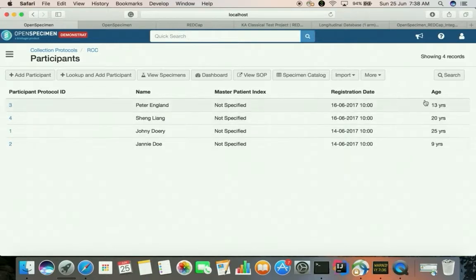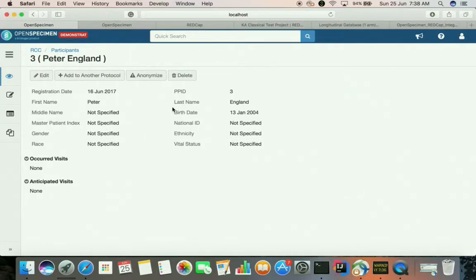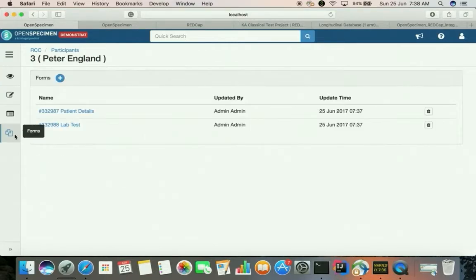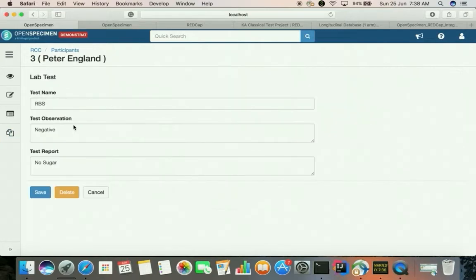Including the name and the date of birth, based on which the age has been calculated. Let's go into the details of one of these participants. Click on the forms tab and here we see a couple of form records being created. These form records map directly to the instrument records seen in the records dashboard. Here we have the data that has been pulled from the REDCap database.